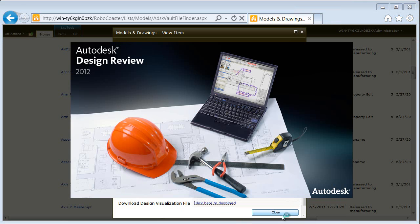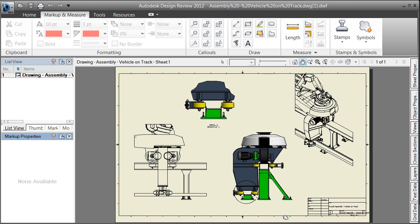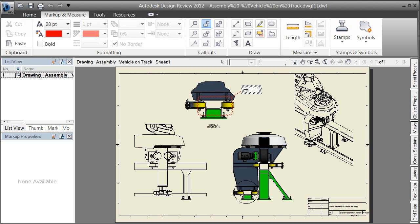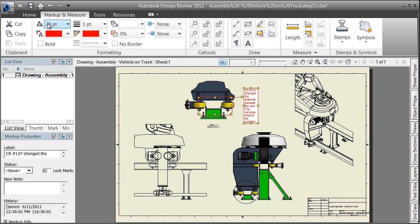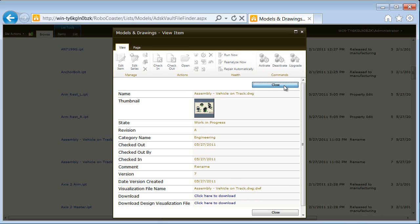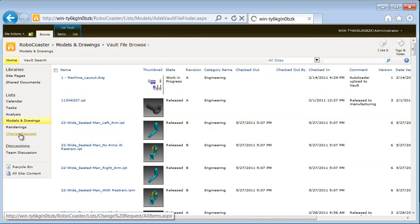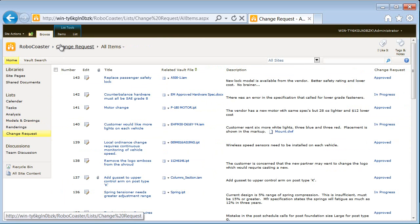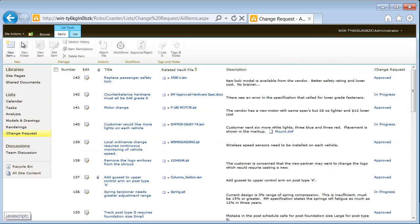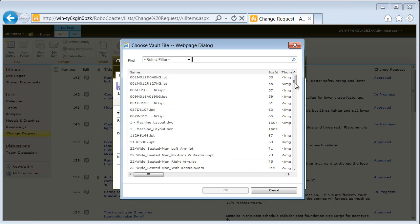We'll start by downloading a visualization file from Vault. It's worth noting at this point that the average SharePoint user may never know that they're working with Autodesk Vault. Using Autodesk Design Review, we'll create a markup detailing the issue. Using a standard SharePoint approval process, which is part of the SharePoint workflow, we'll share the markup for review and approval.